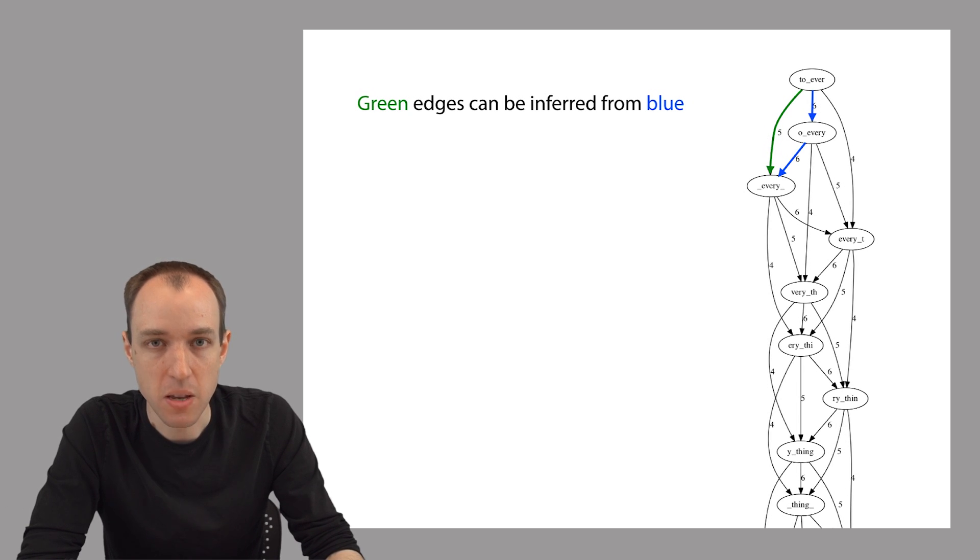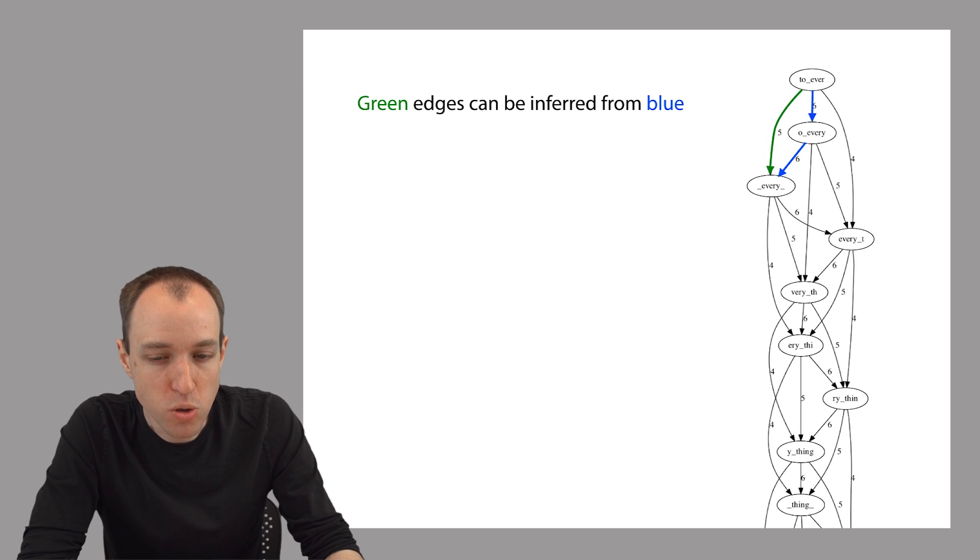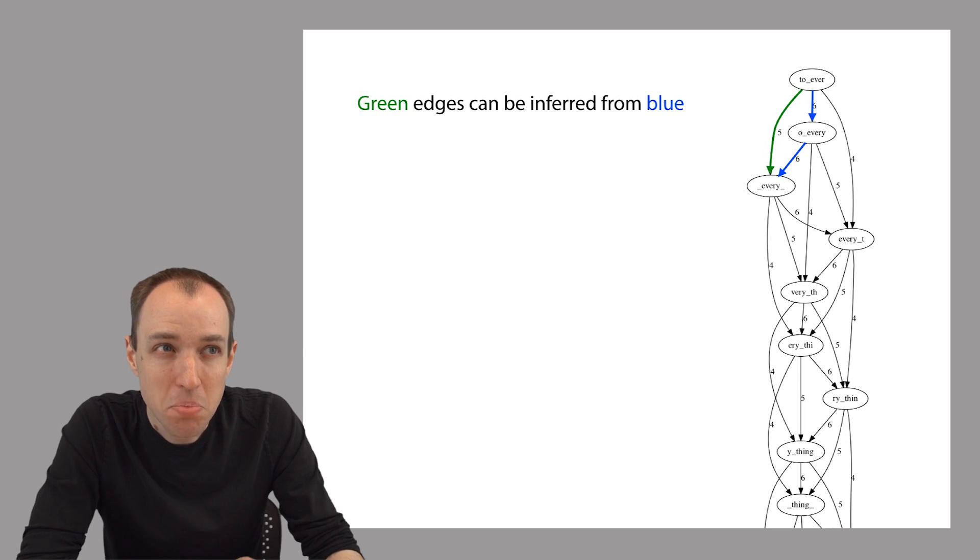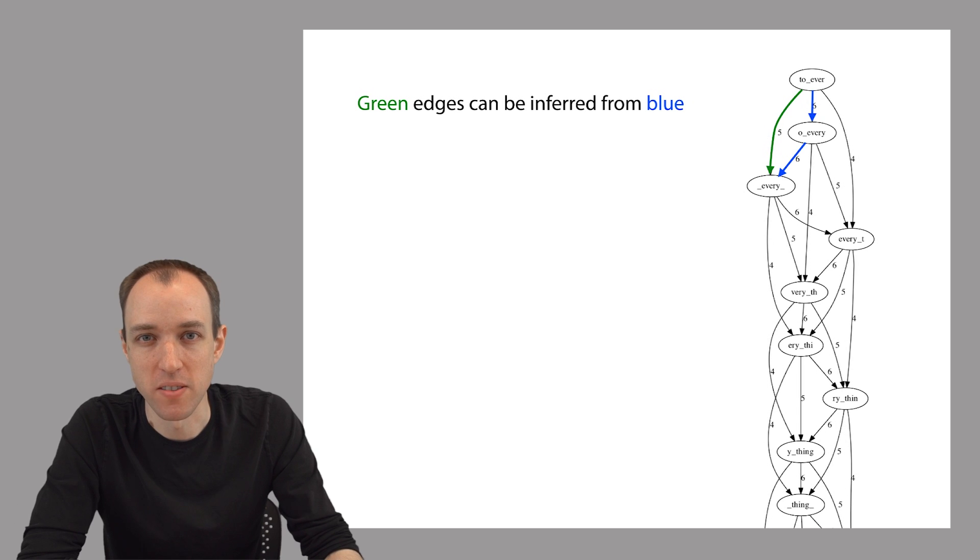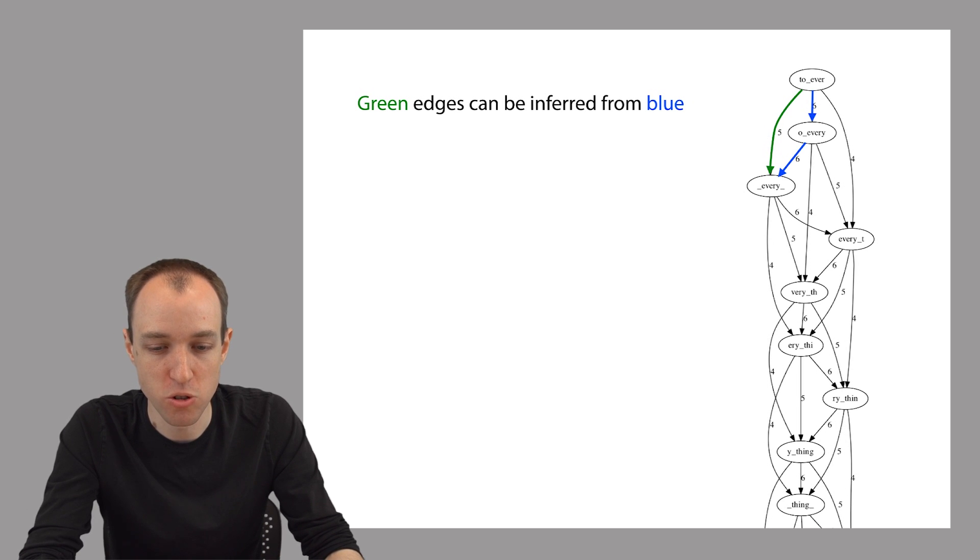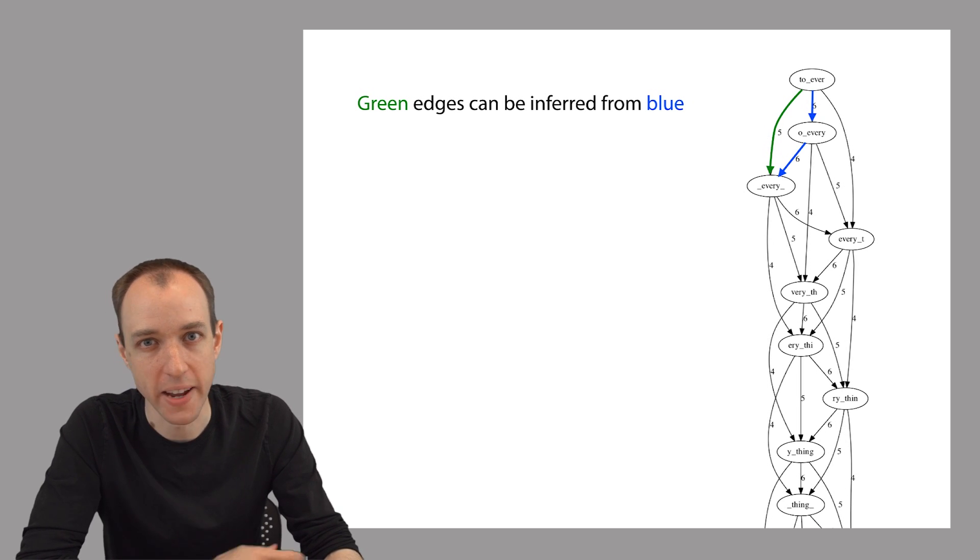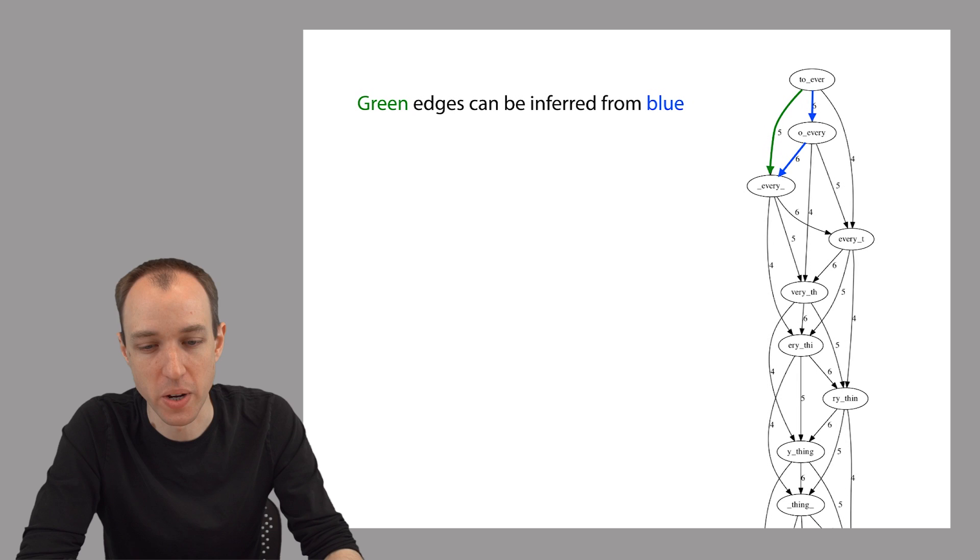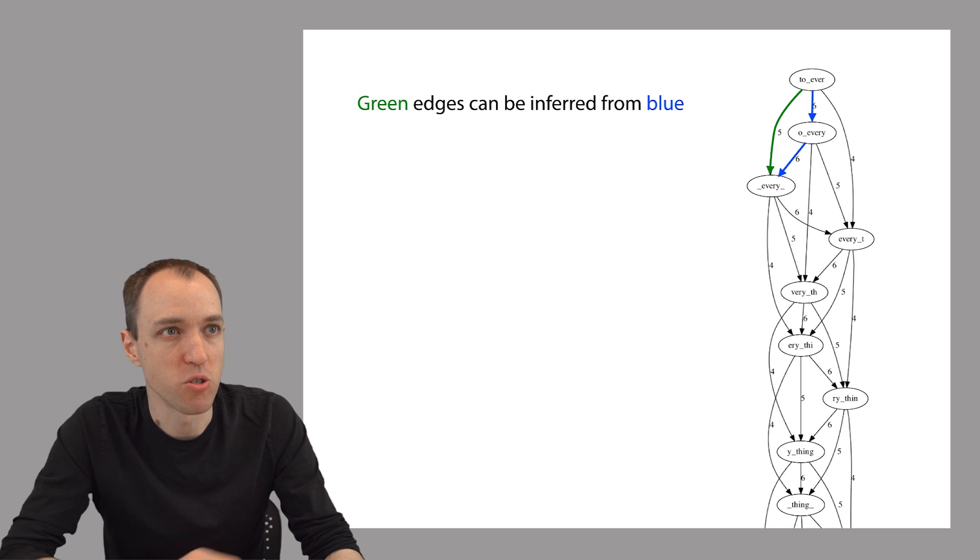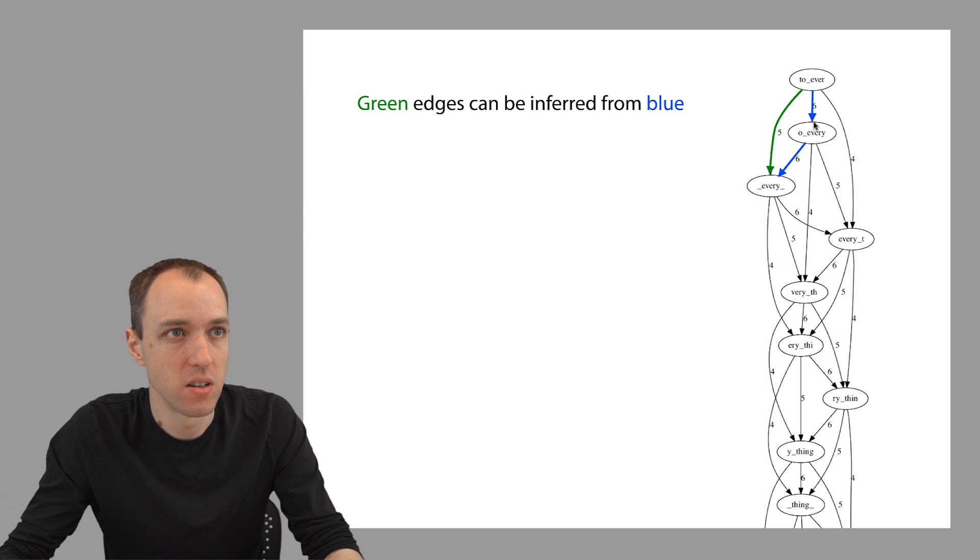If you look at these three edges and stop to think about what they mean, you'll realize that the presence of those two blue edges implies the presence of the green edge. In other words, if you just told me that those two blue edges were there, I could figure out that the green edge was also there.